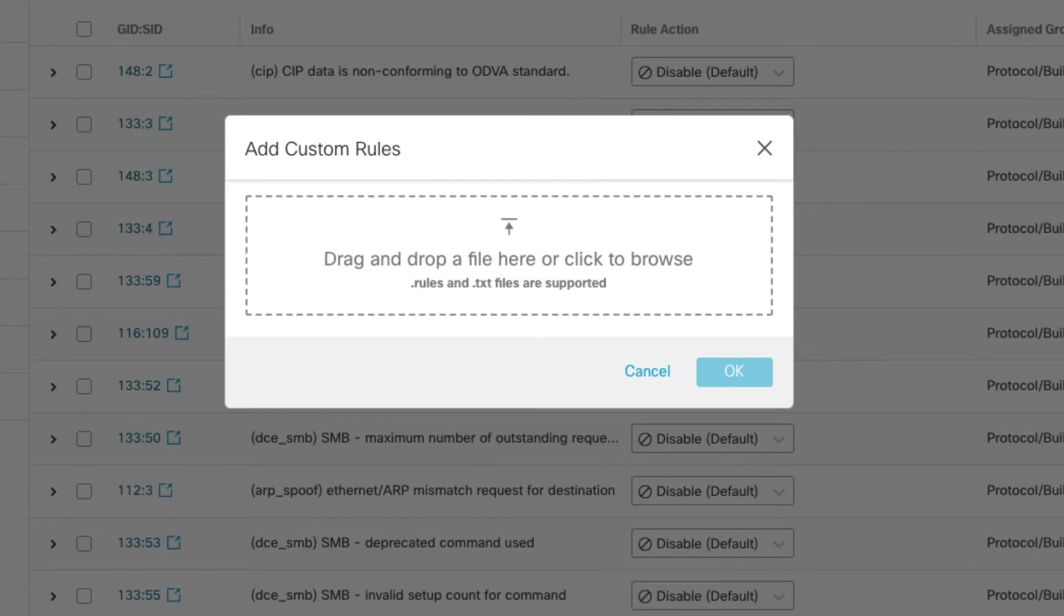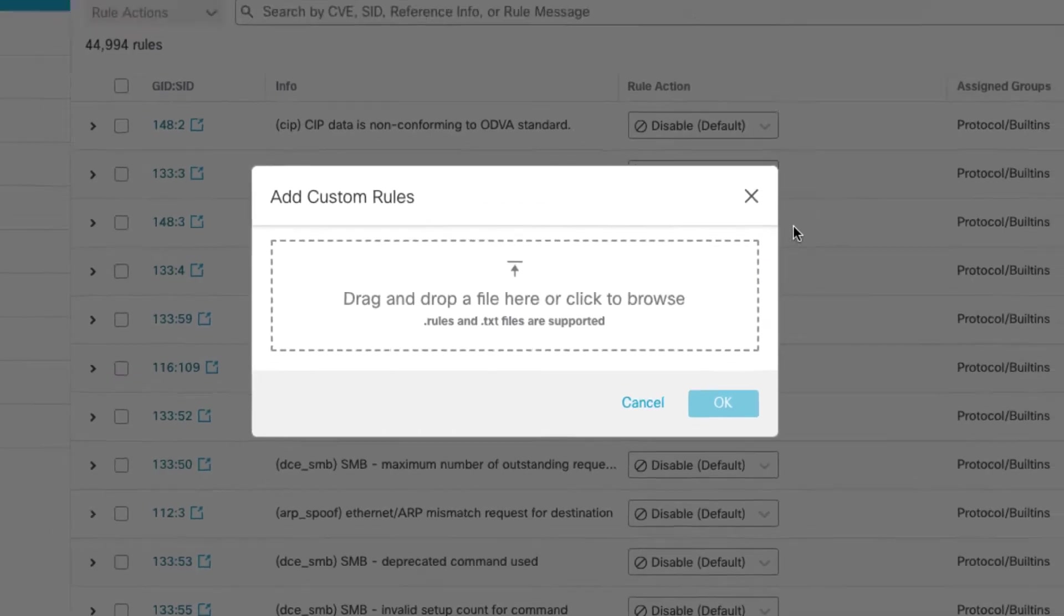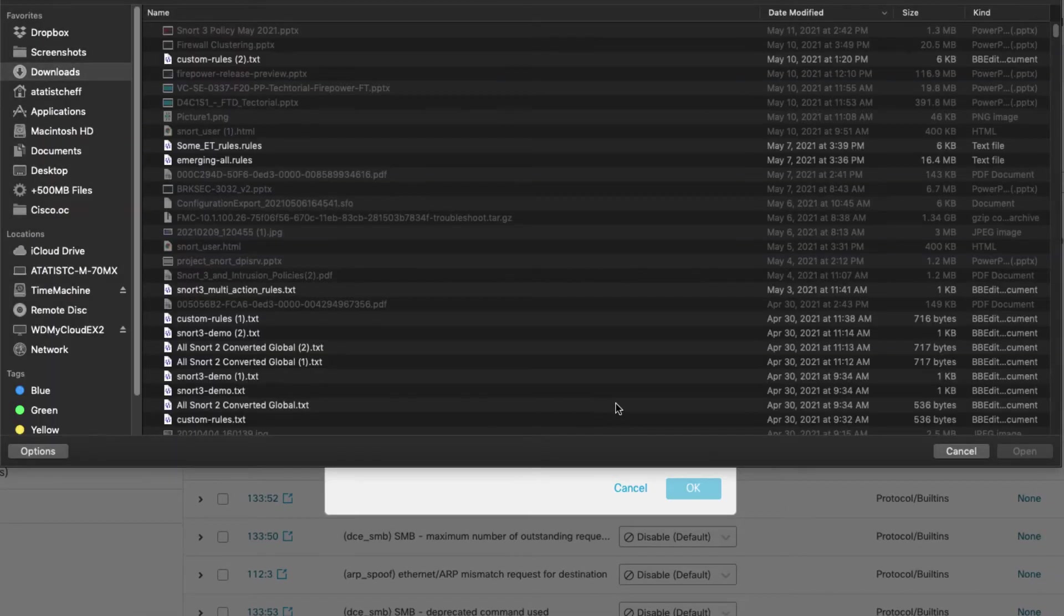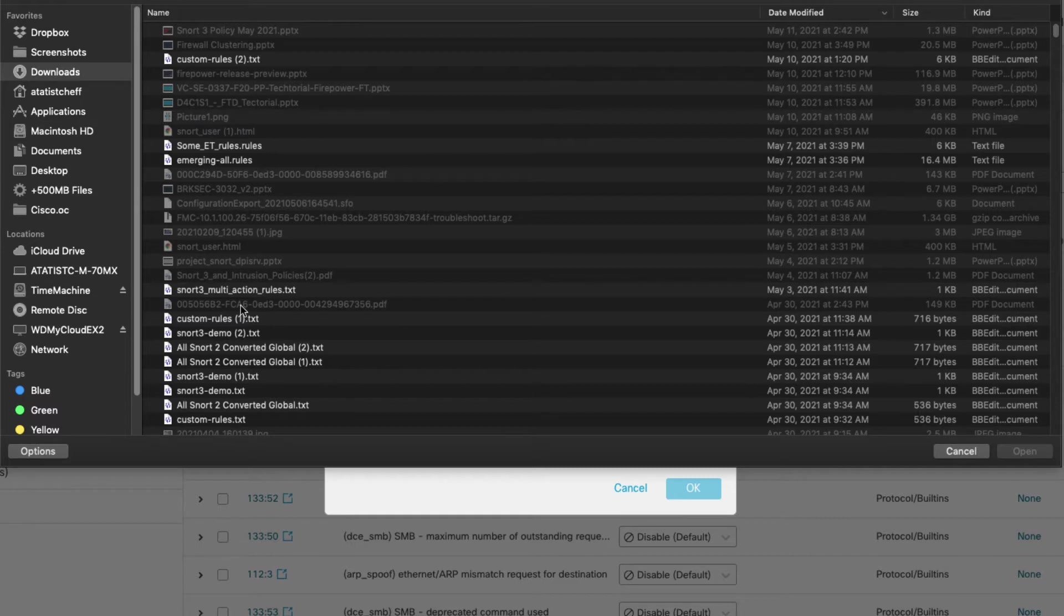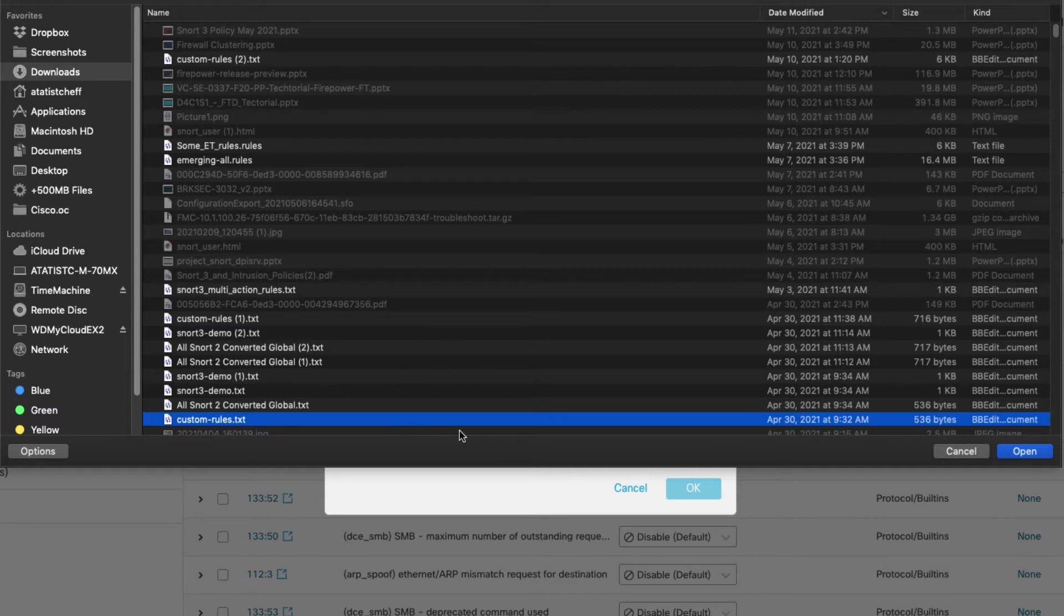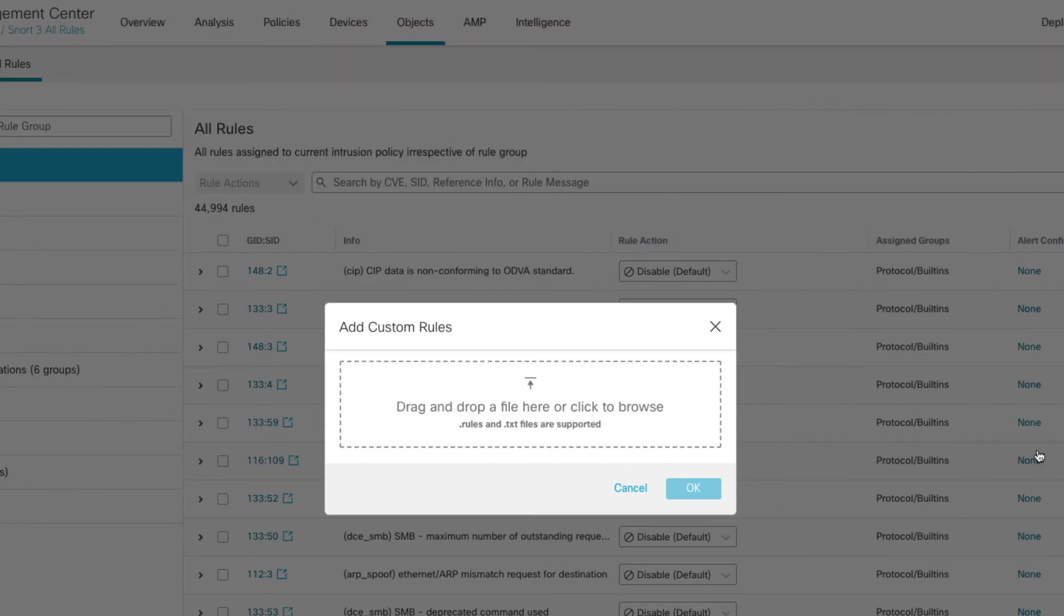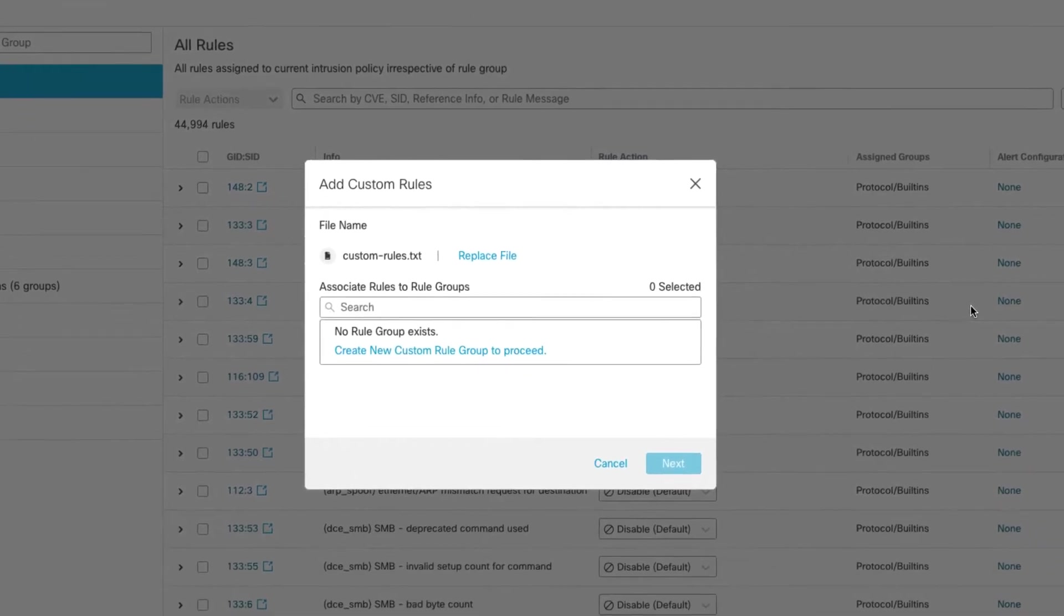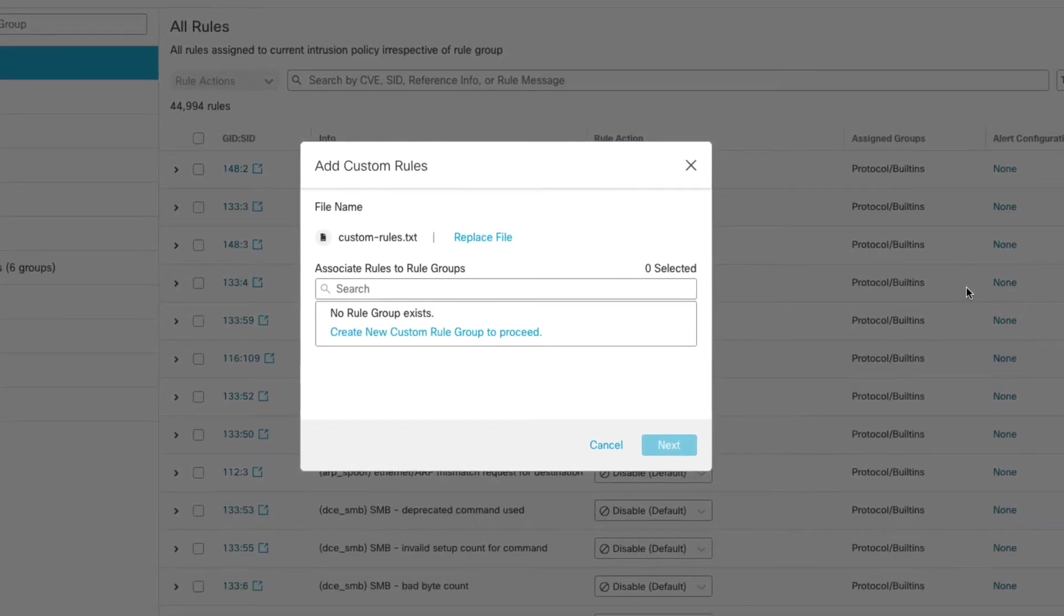Pretty straightforward, you can drag a file into this box here or you can just click on the box and that will bring up the file browser. So I'm going to go to my downloads here. I have a file here called custom rules. You can look for .txt or .rules files. So when I open that, it's going to go ahead and check for syntax and then give me some options. So at this point I know I have decent rules.